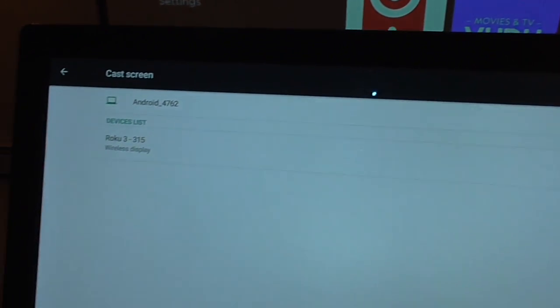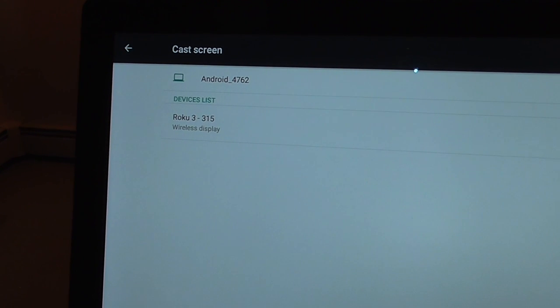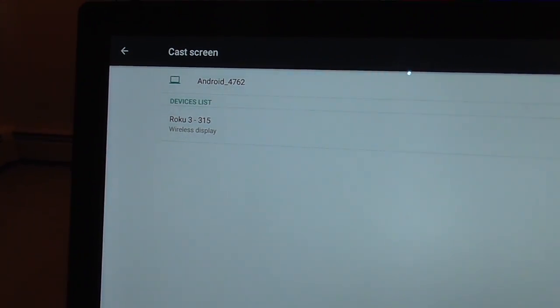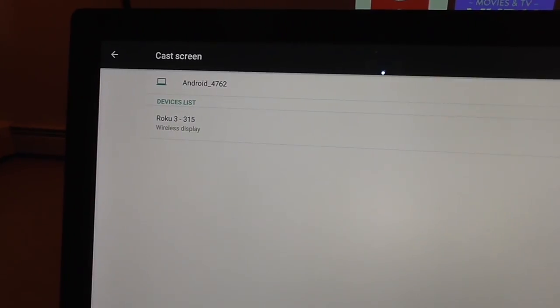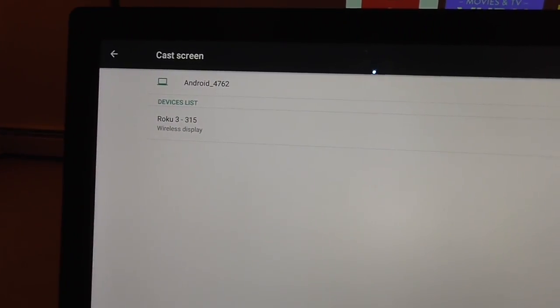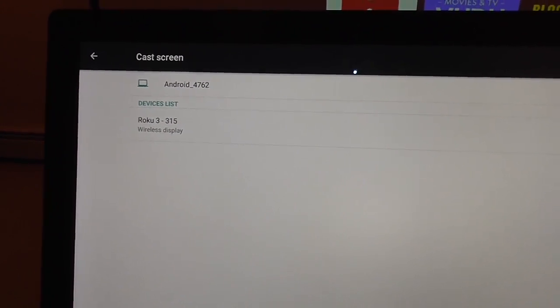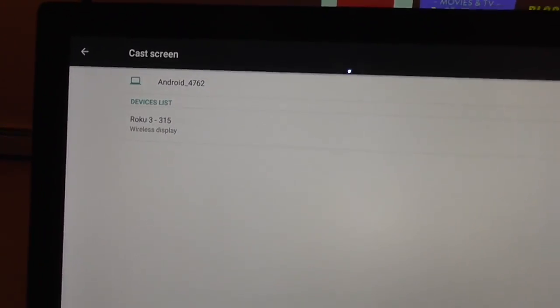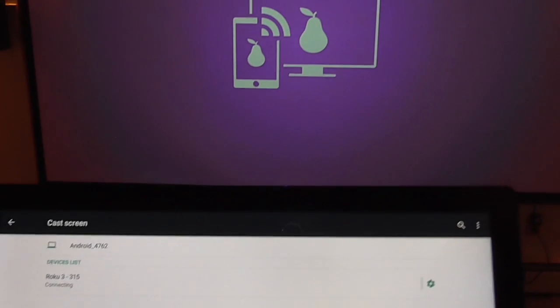Once that's enabled, you should see any mirror cast supported devices near the bike in your device list. You can see we have the Roku 3. Select the Roku 3 and it will start connecting.